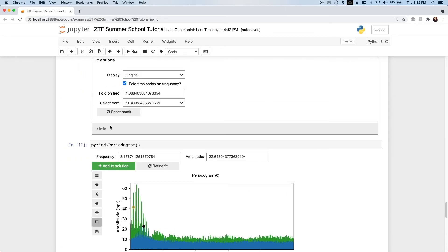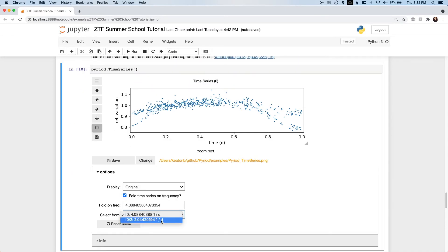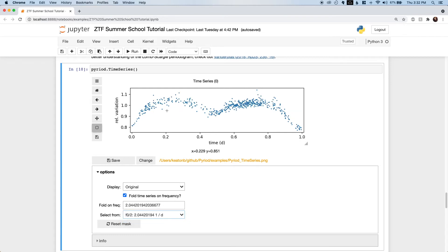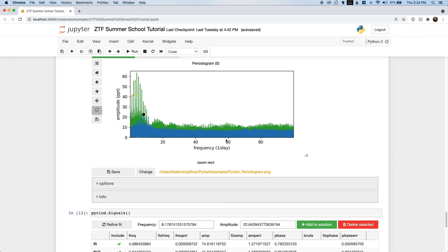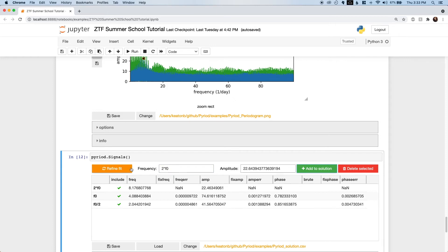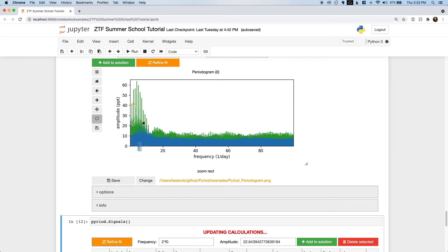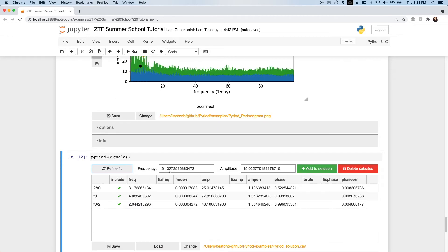We take a look at the time series model now. We'll fold it on this new frequency, and sure enough, this seems to fit much better. Similarly, we recognize the next signal to correspond to two times f0, and we'll add that and further refine the model. The next appears to be about three halves f0. Remember that f0 over 2 is the orbital frequency, so this is really the third harmonic of the orbit.